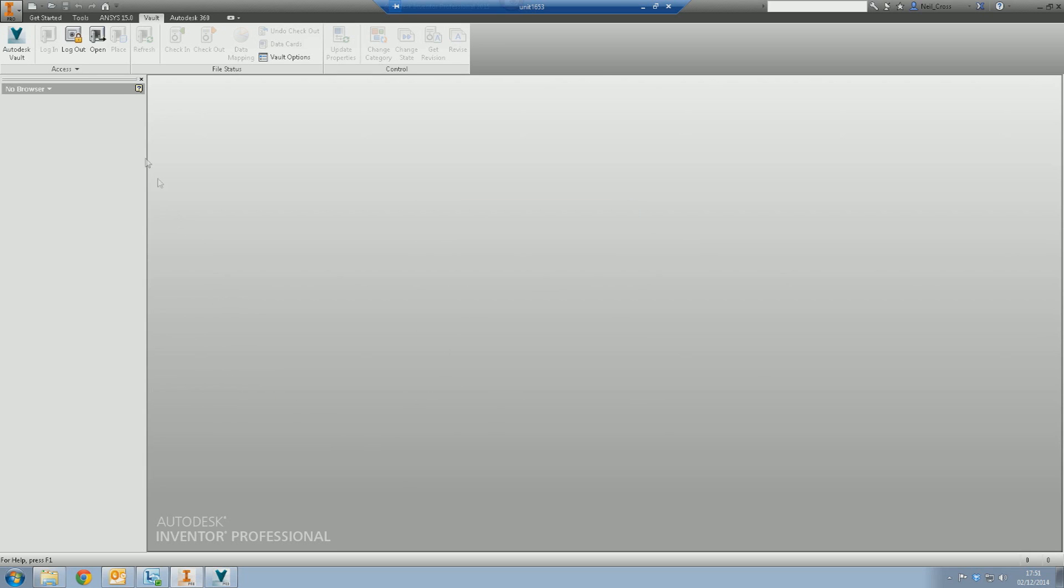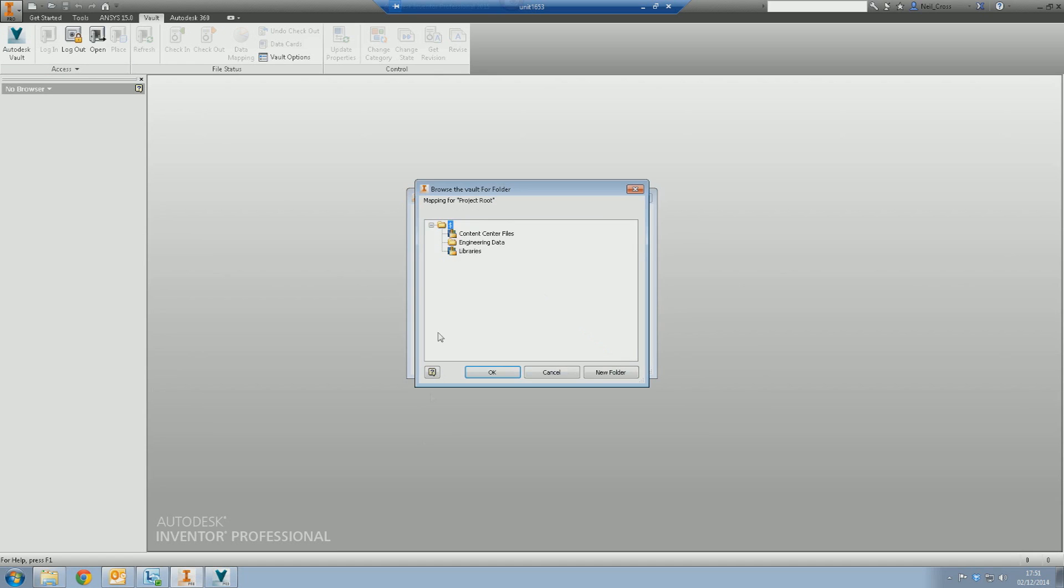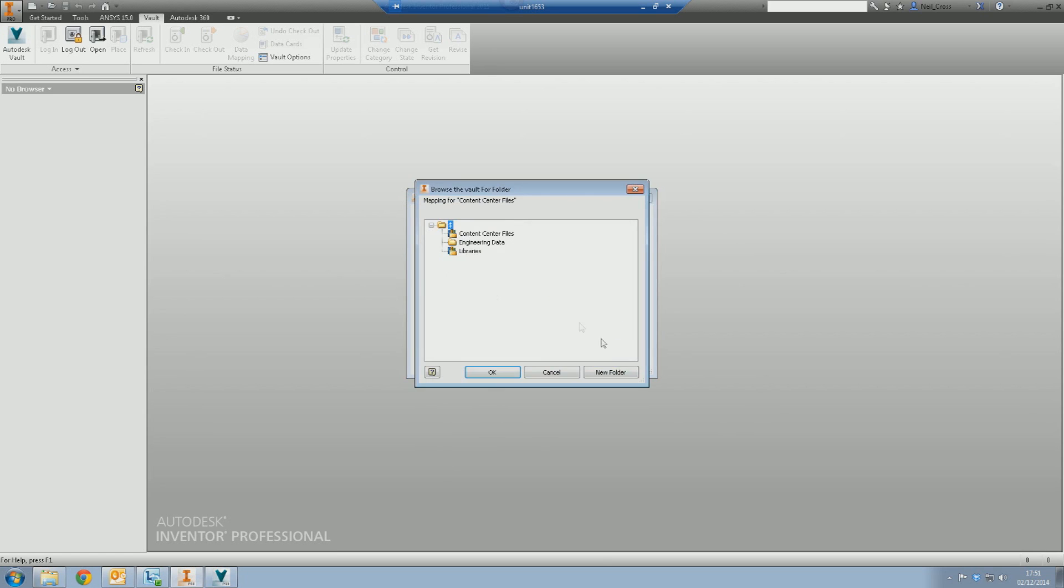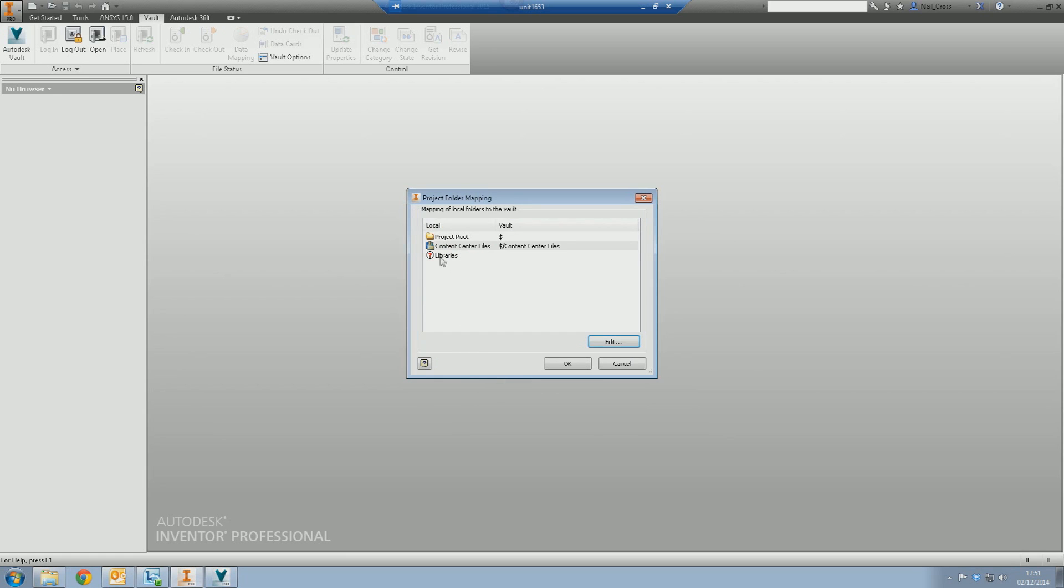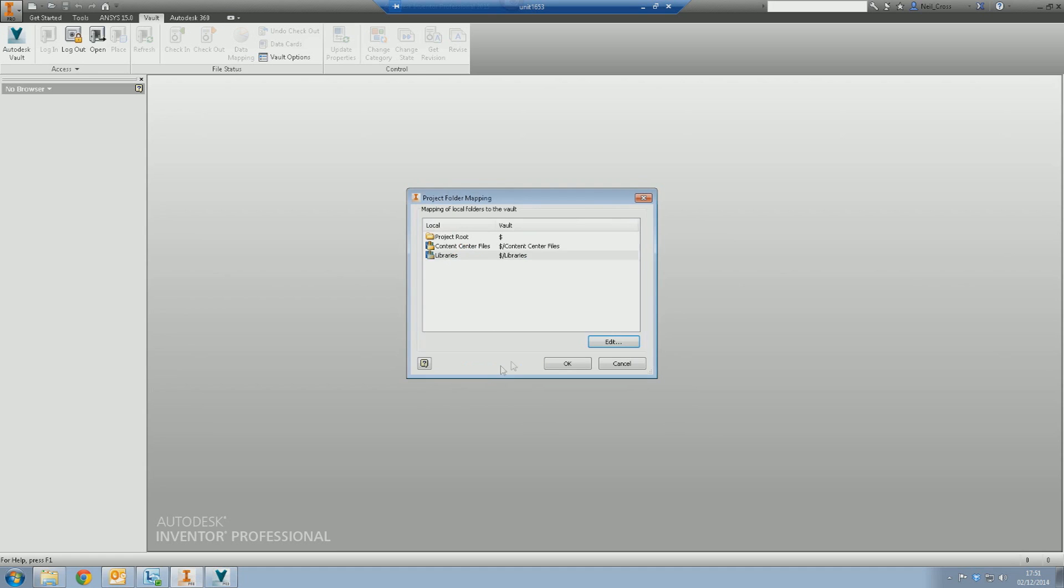So almost there. Final steps is we need to connect the local folders to the Vault folders. We need to establish that final link. So we're going to select access on the Vault ribbon tab. Click this little access drop down here and we're going to go to map folders. For the project route, we're going to click edit and then we're going to link that to the top level of the vault, the dollar folder. For the content center files, we're going to edit that and we're going to select the vault content center files folder. We're then going to do the same for libraries. Link that to the vault library folder and then click OK.